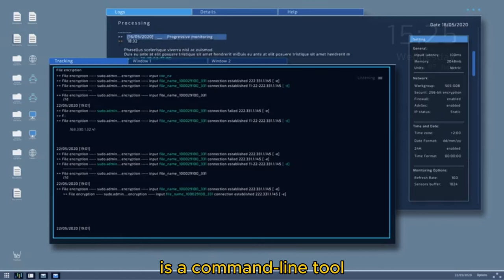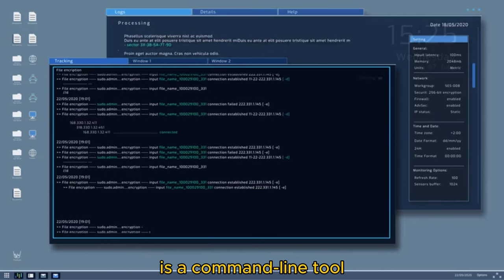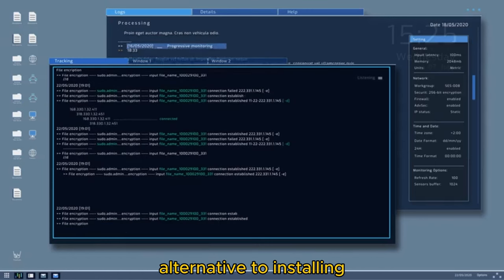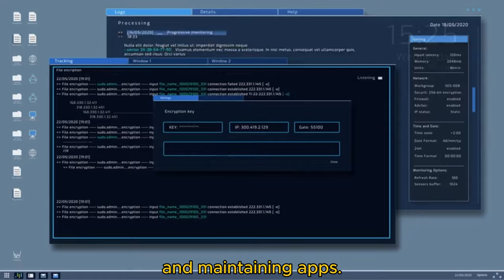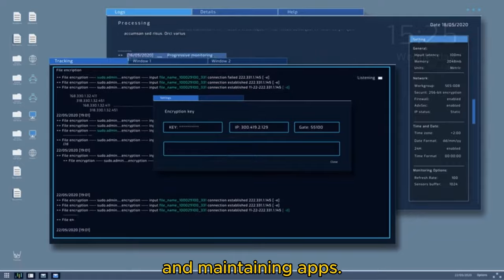The Windows Package Manager is a command-line tool alternative to installing and maintaining apps. The tool is designed to save you time and frustration by automating the process of searching, downloading, installing, updating, and configuring virtually any app, including Microsoft Store apps, traditional Win32 programs, and web apps that you originally acquired using the Windows Package Manager.